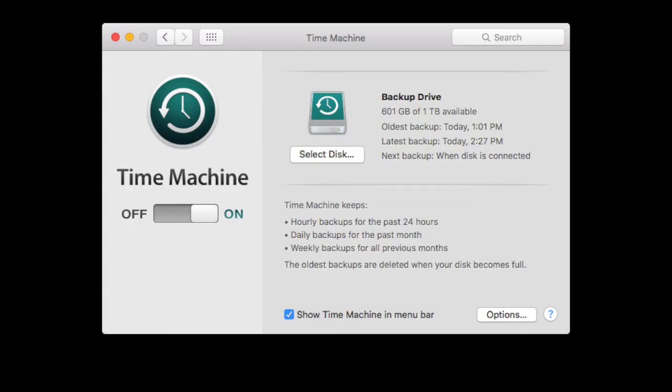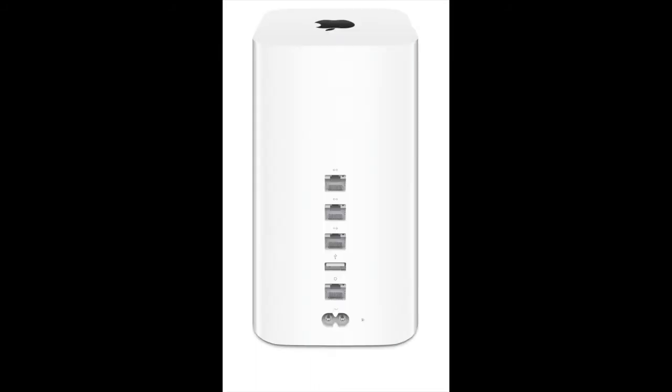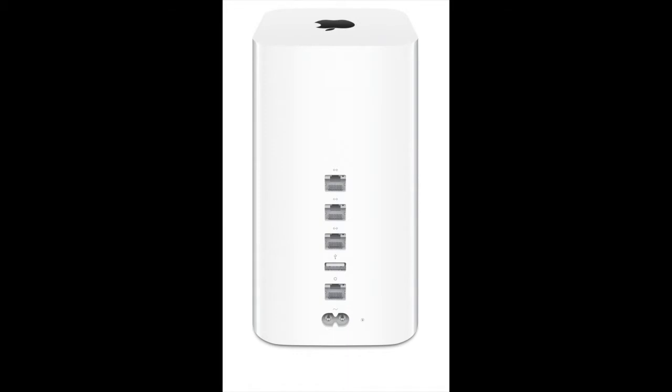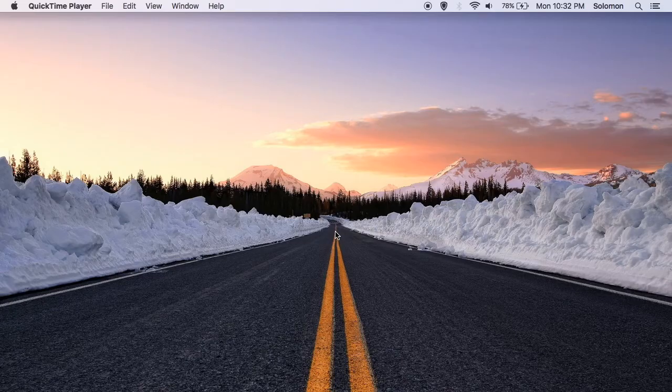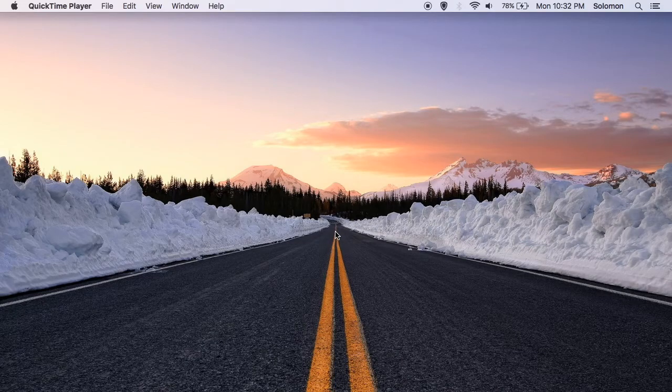Time Machine is an application pre-installed on your Mac that allows you to back up your Mac two different ways. One way is to use an Airport Time Capsule, a wireless router that also houses a wireless hard drive to automatically back up to. The second way is the way that I personally use, and will be showing in this video.